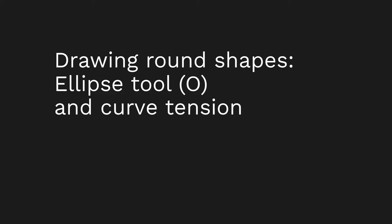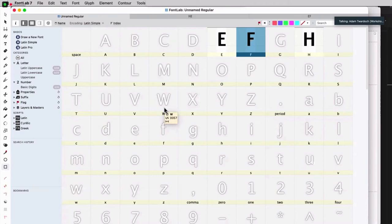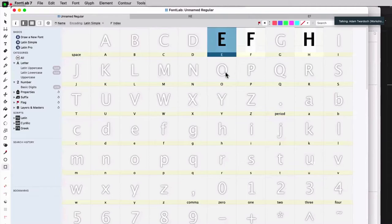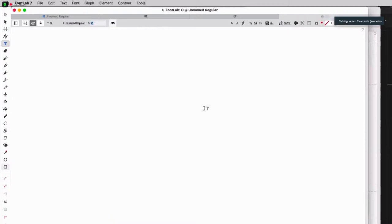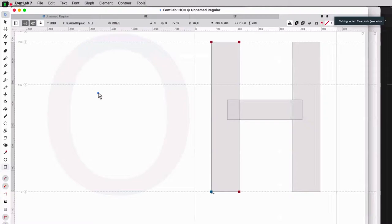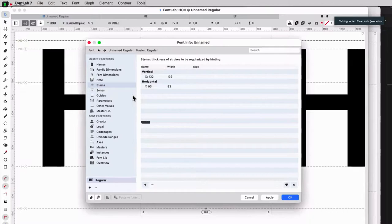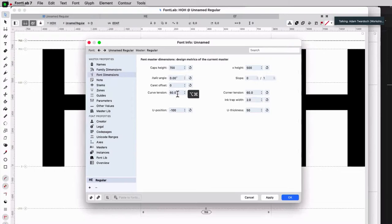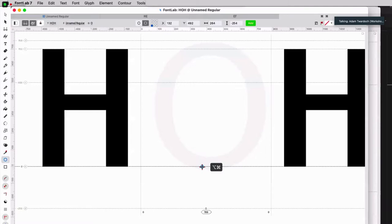So this is just a super simple kind of geometric font, which is what many people start with. Now let's also do an O. So I'm going to take, I'm going to make myself two H's here. Let's do something. I will make a small modification in family, then family dimensions, font dimensions, curve tension. I'll explain it a bit later, but I'll just enter 70 here and I'll use the ellipse tool.